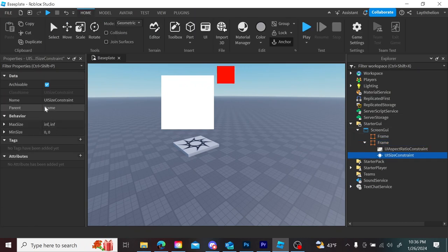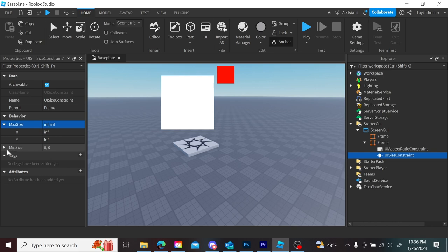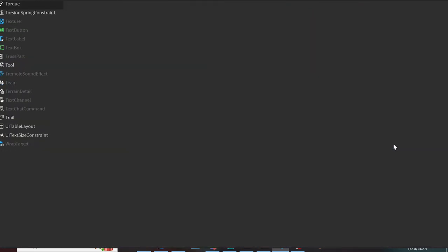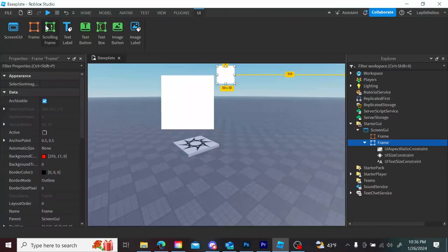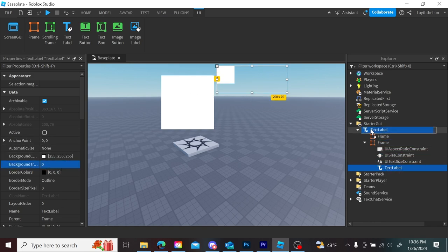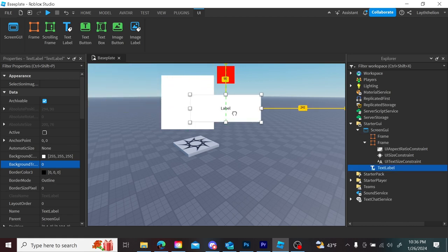UI size constraint indicates the maximum and minimum size of an element. UI text size constraint is the same but just for text — it's not complicated. And a text label is just a UI element that displays text.